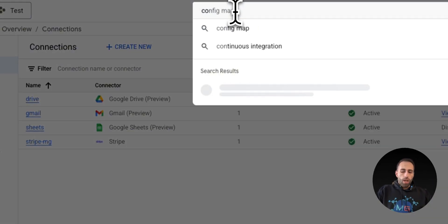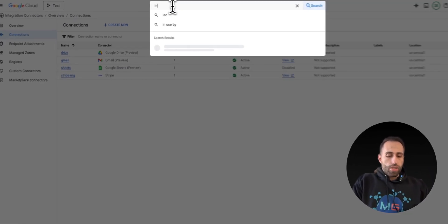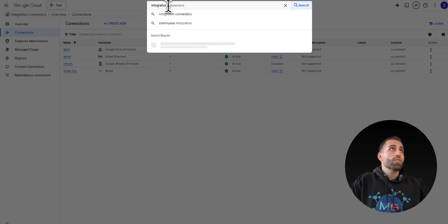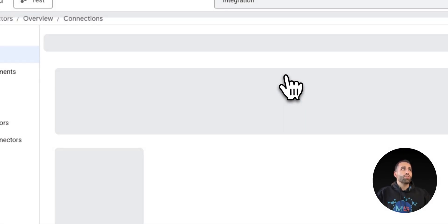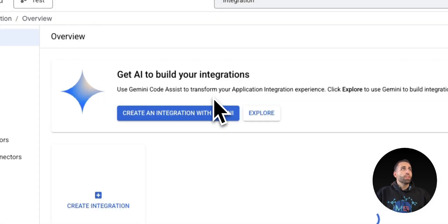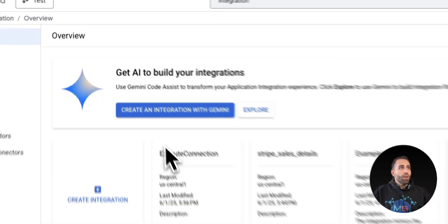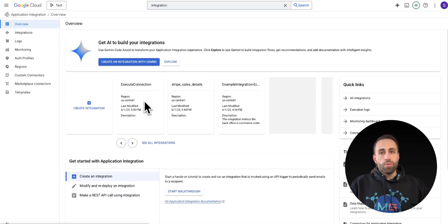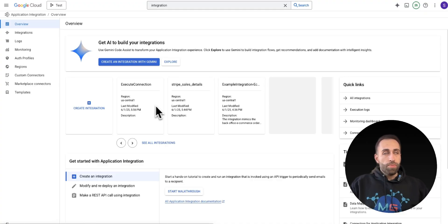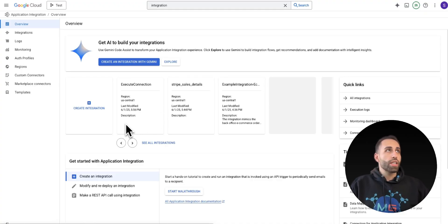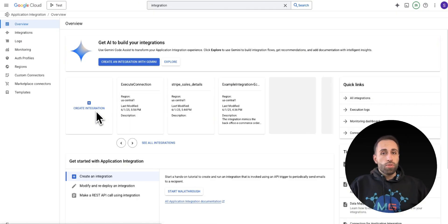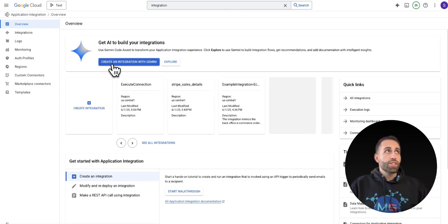So for going to the automation, when I type just Integration or Application Integration, now I am going to this GCP service that lets me create integrations or automation using the connectors I created.